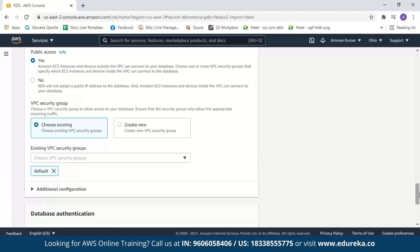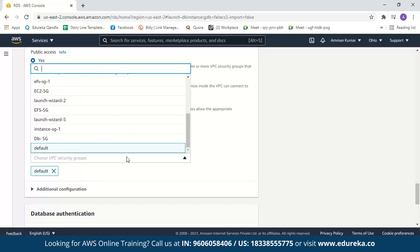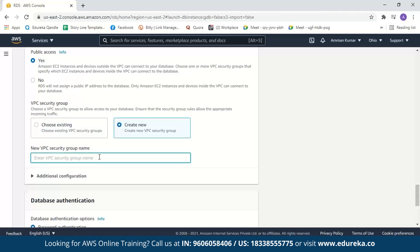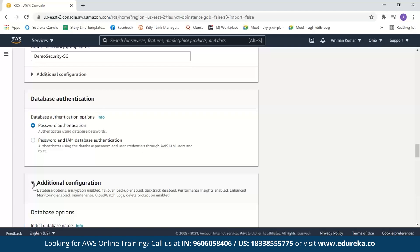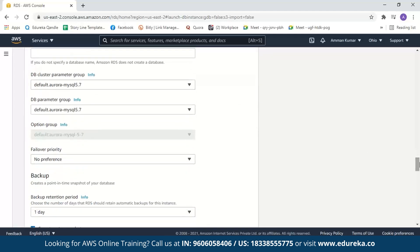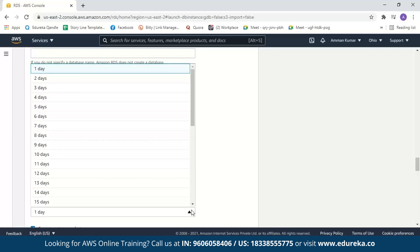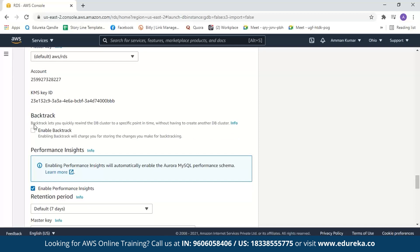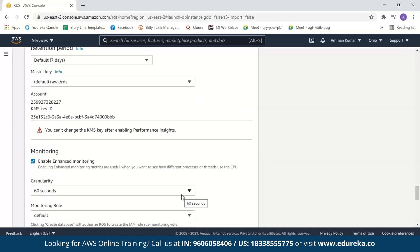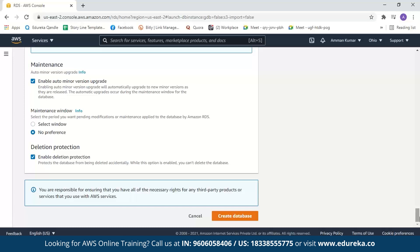Next we select security groups — for this demo, let us create a new security group. We can also choose from an existing security group. Next we have database authentication — we'll select password authentication. For additional security, you can select password and IAM database authentication. In additional configuration, we have database options, backup which creates point-in-time snapshots, backup retention period settings, encryption to encrypt database instances, backtrack to rewind the database cluster to a specific point in time, and monitoring which is enabled by default. We'll leave all settings as default and click create database.